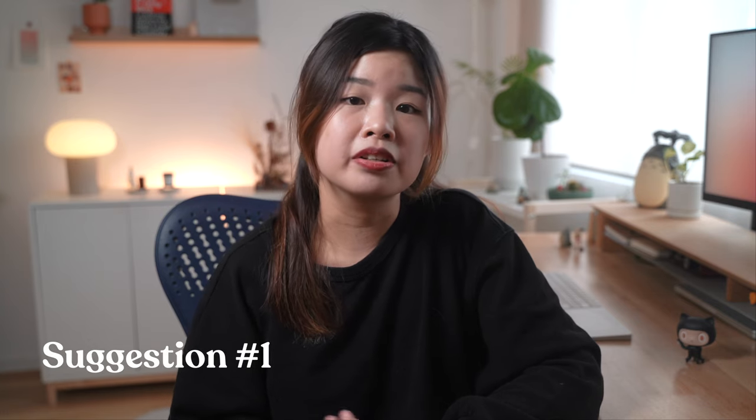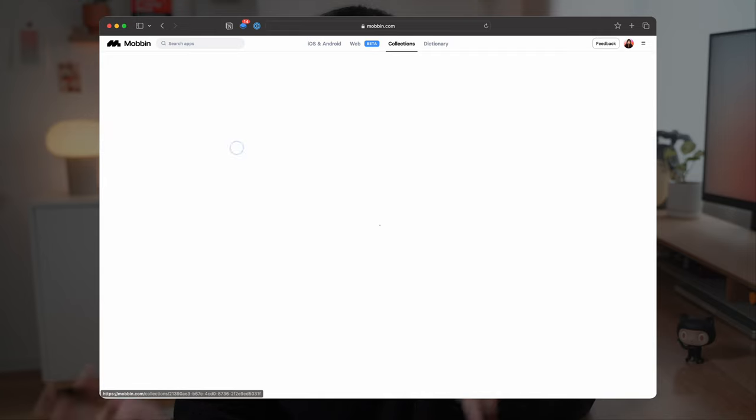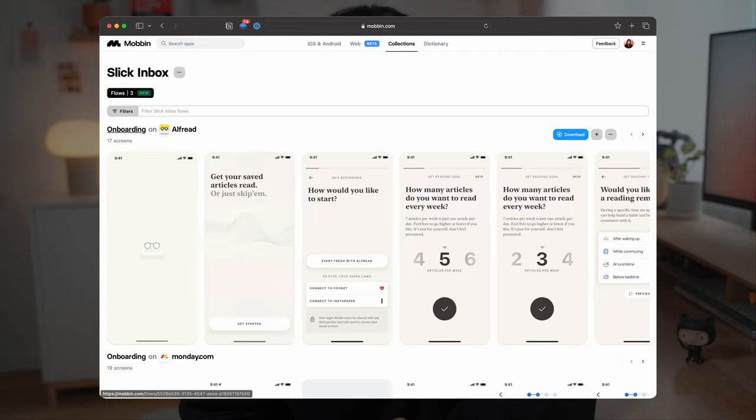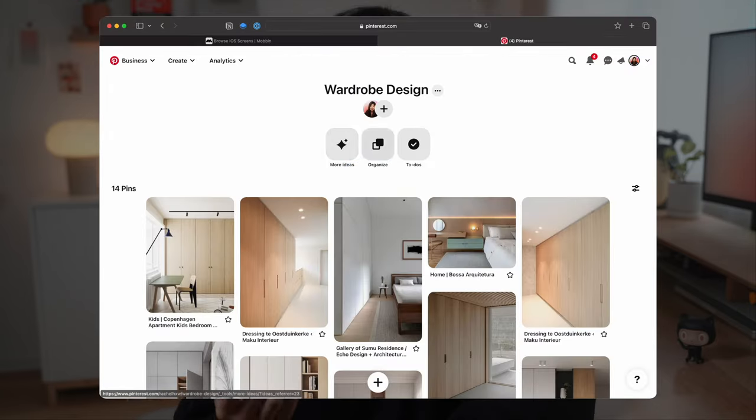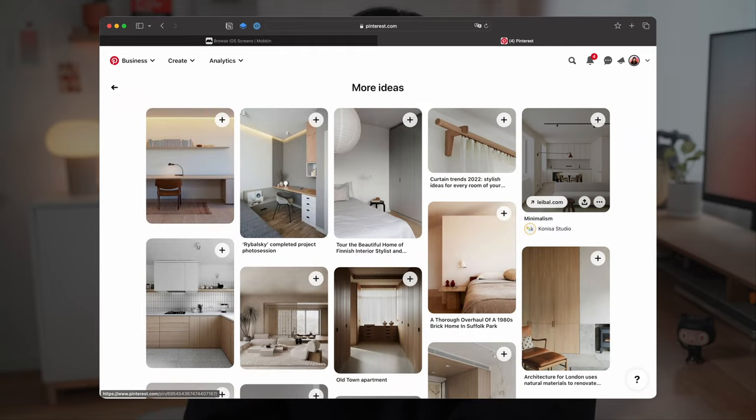So here are some of the things that I hope to see in the future. Number one is to suggest similar screens in collections. Since I already use collections to save screens that I like, perhaps the website could suggest me similar references like Pinterest's More Ideas feature.